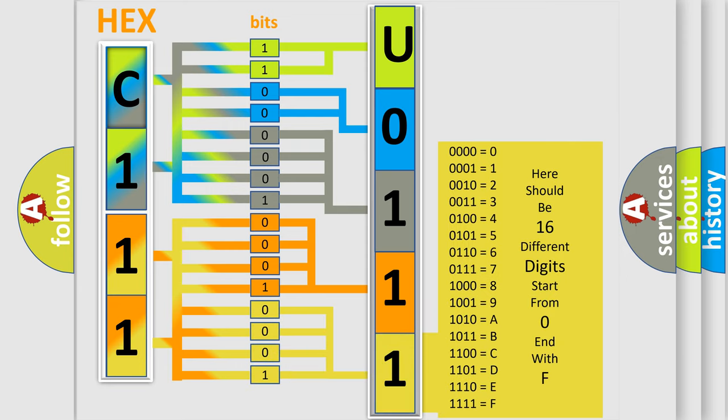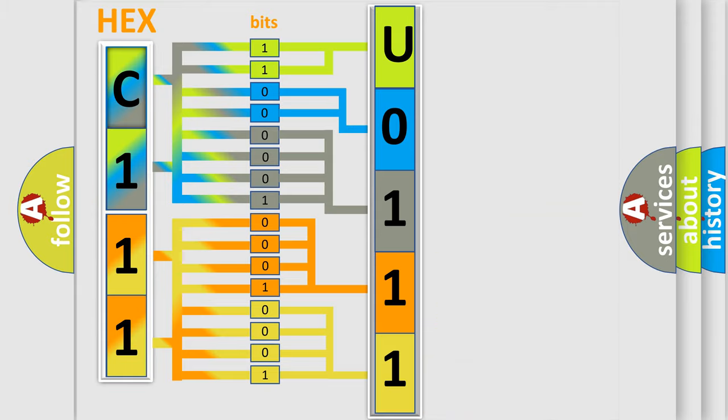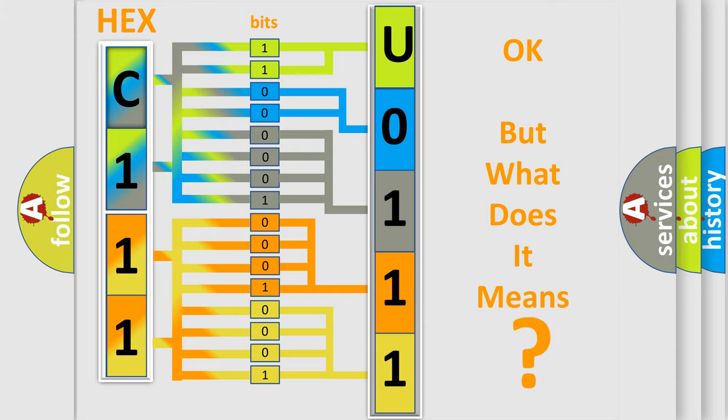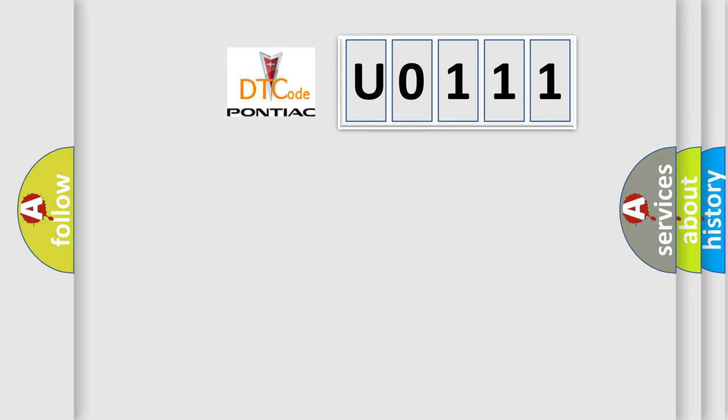We now know in what way the diagnostic tool translates the received information into a more comprehensible format. The number itself does not make sense to us if we cannot assign information about what it actually expresses. So, what does the diagnostic trouble code U0111 interpret specifically?